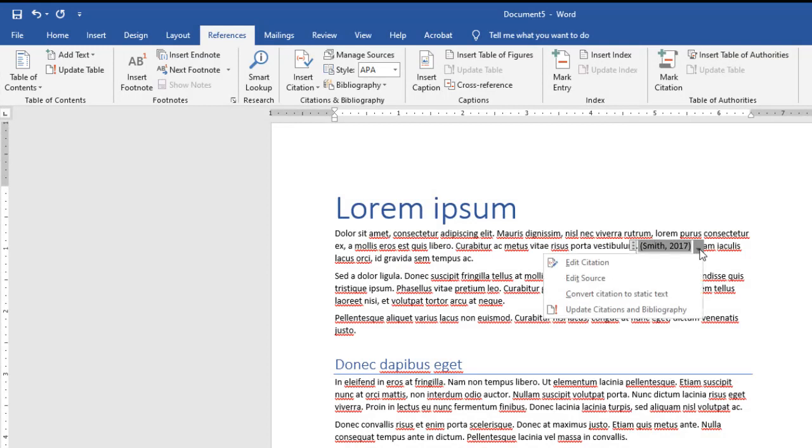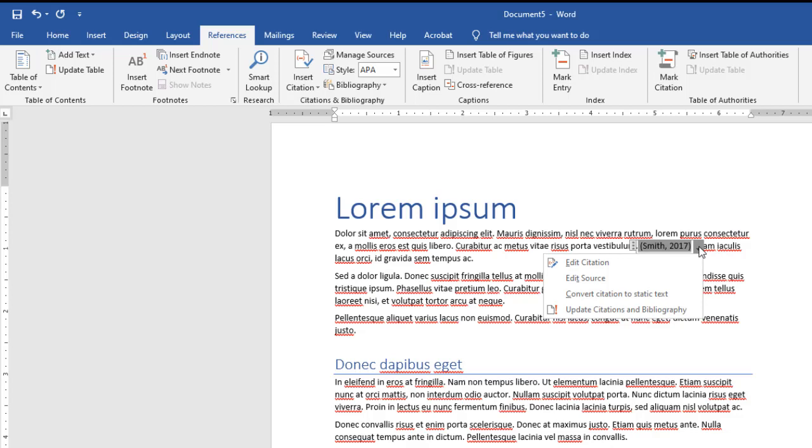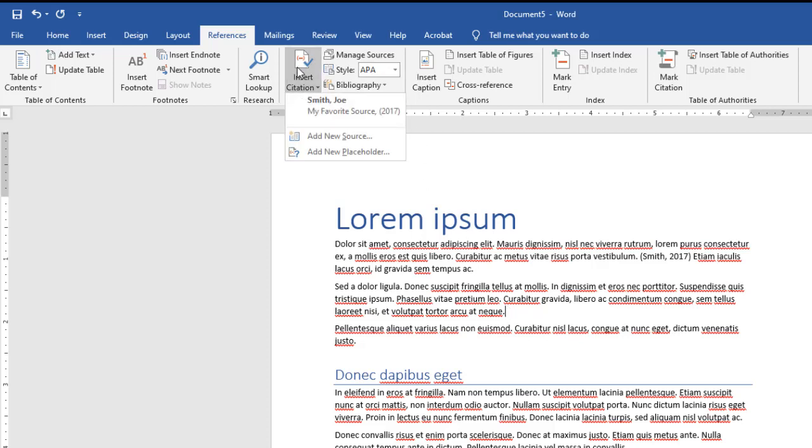I can come down here and edit my citation or edit my source if I need to, but this right now is what we refer to as dynamic text. That's really helpful to know because Microsoft Word is going to keep track of all of my citations. If I come over here and I have another citation I want to include, I can say Insert Citation and notice I've got one that I can pick from automatically.